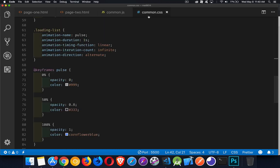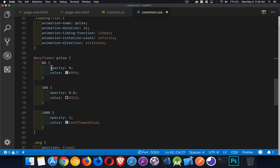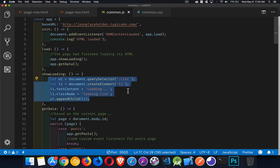Inside my common CSS file, here's that animation that I'm doing right here. It's just going back and forth through these different values for opacity and color.